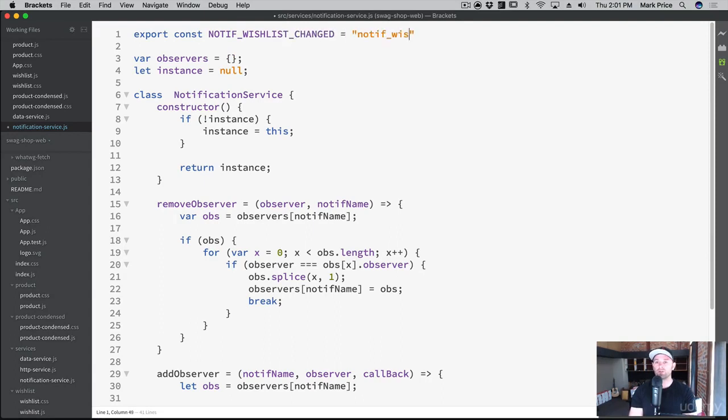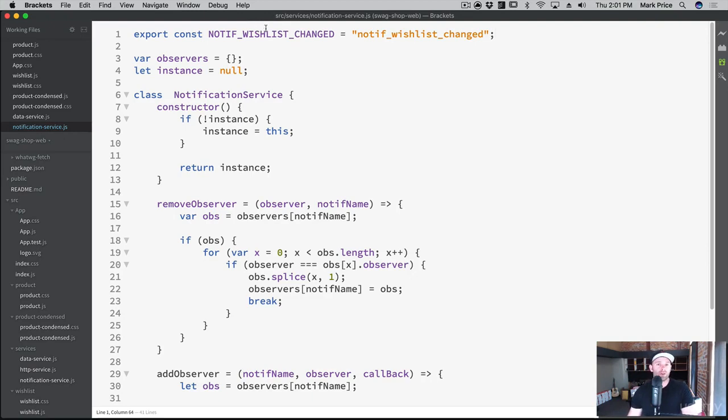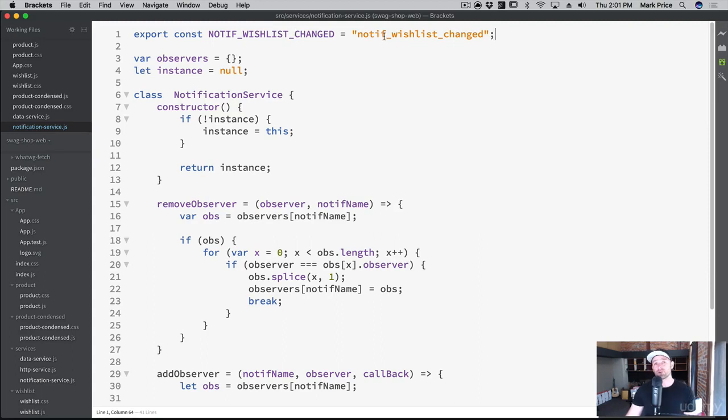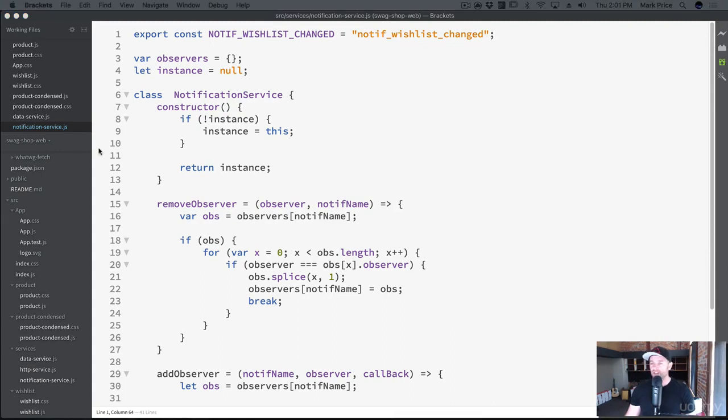All I'm really doing here is I'm creating a global constant that can be accessed by anyone. What you don't want to do is you don't want developers who are using your notification service to accidentally misspell a notification here and there. If we have a central place where they're named, it's easy to access them and it makes life a little bit easier.